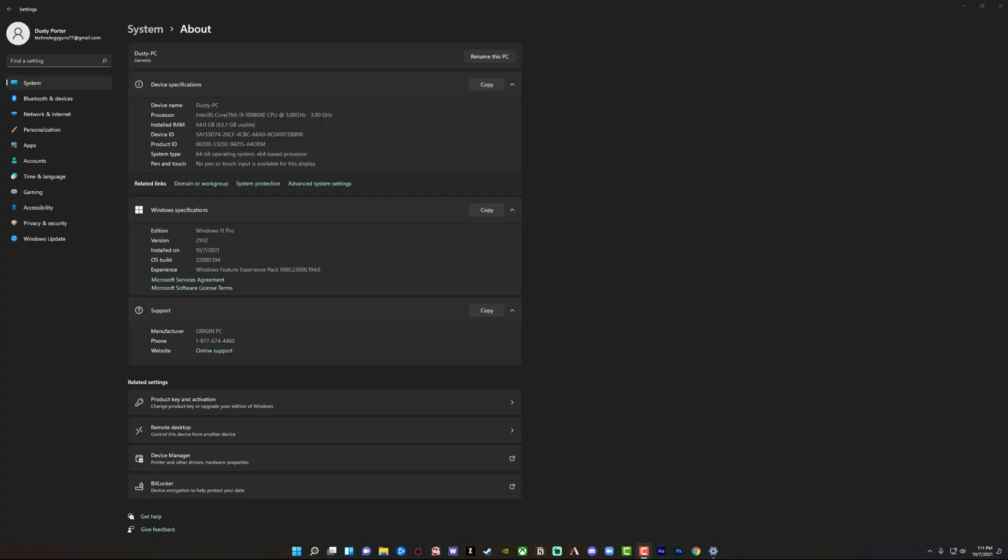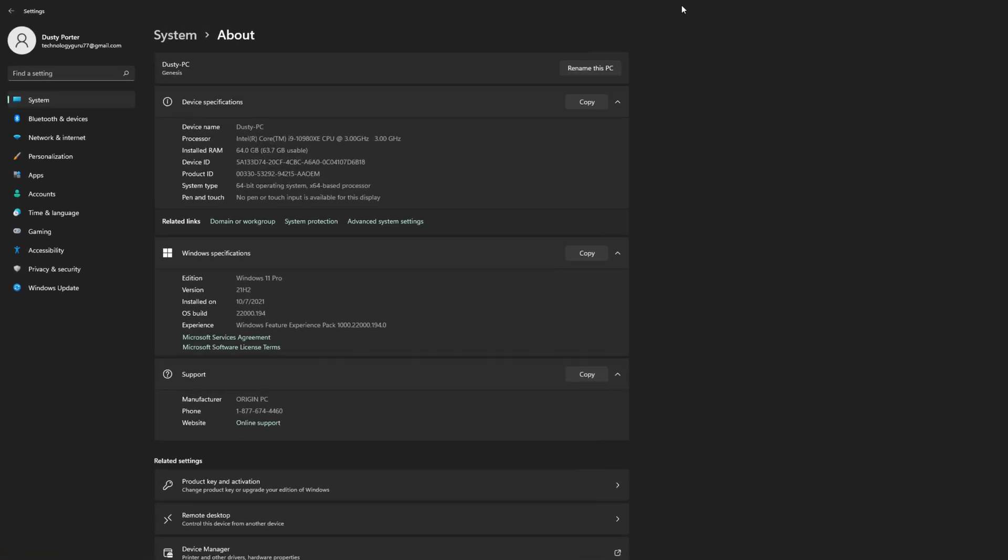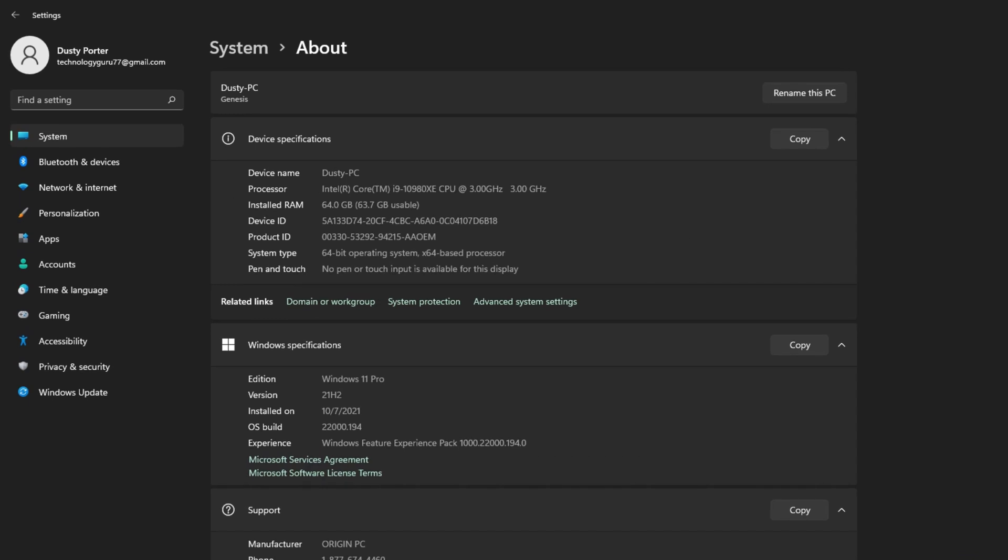All right, and the installation is done. It took around 10 to 15 minutes to fully restart and install. And as you can see, if we zoom in here, our Windows specifications are edition Windows 11 Pro.